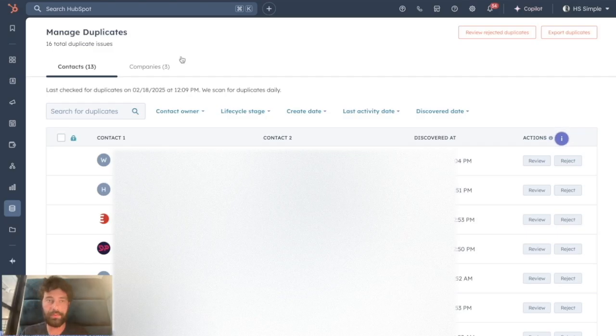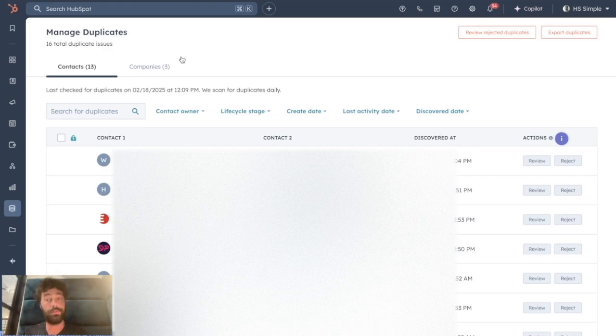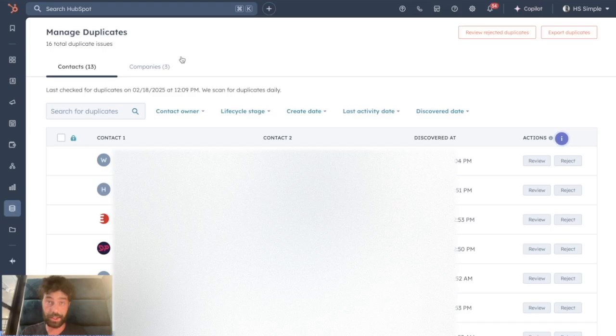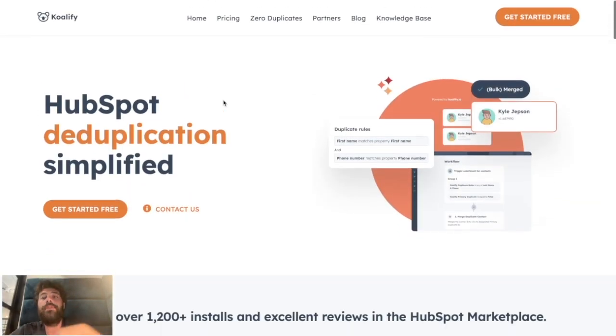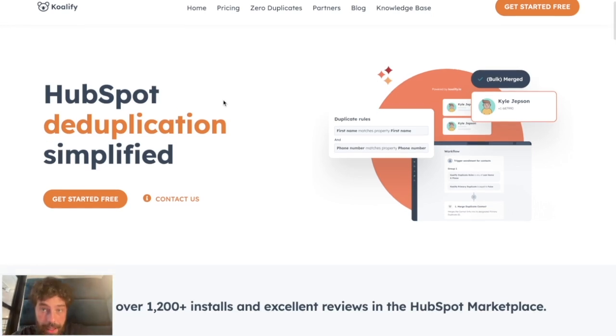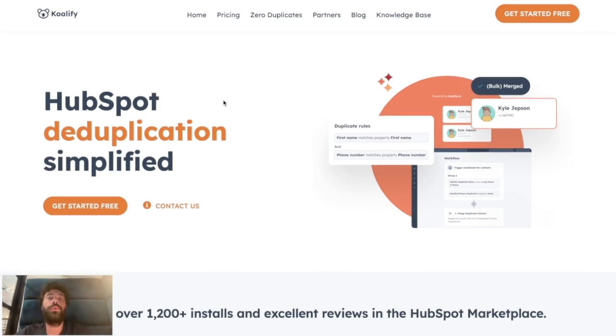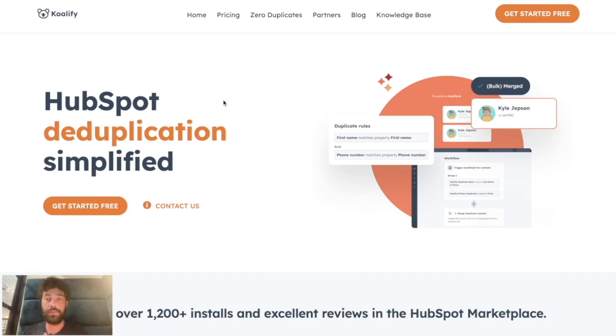Today I want to show you how you can deal with all those duplicate issues with a third-party app that is in my opinion the perfect tool for all the different duplicate situations. And this app is named Qualify. The good thing is you can create all the different rules you want to manage your duplicates and you can even automate the deduplication of your HubSpot portal within workflows.